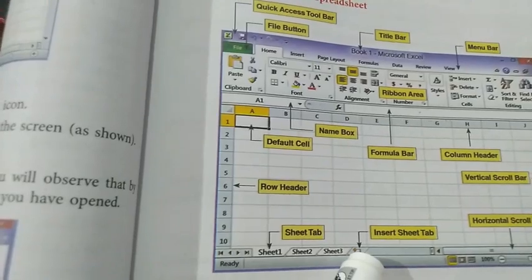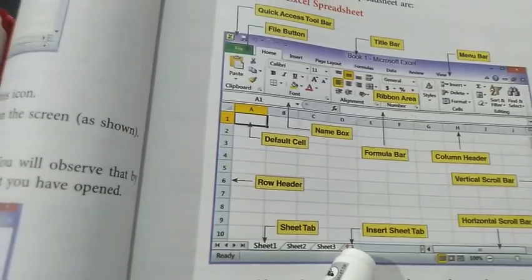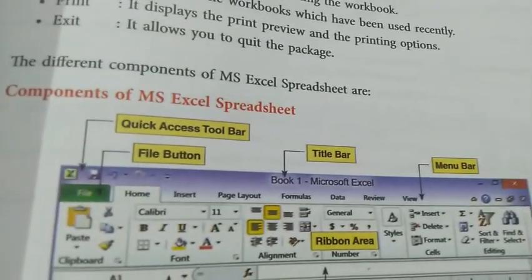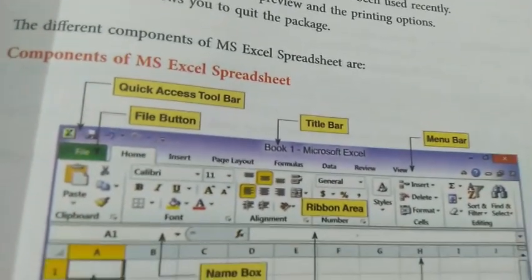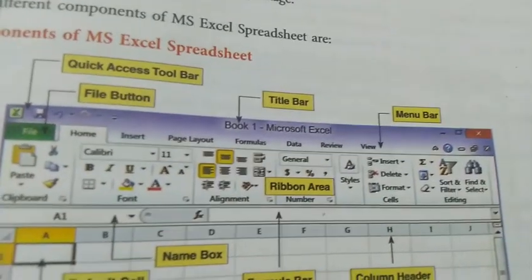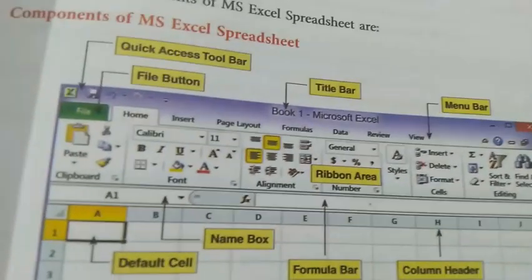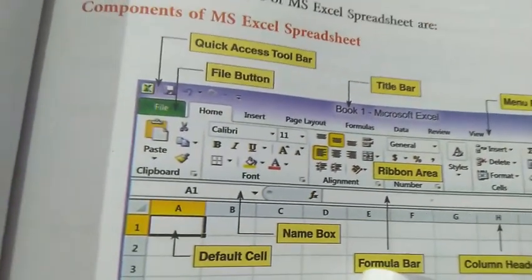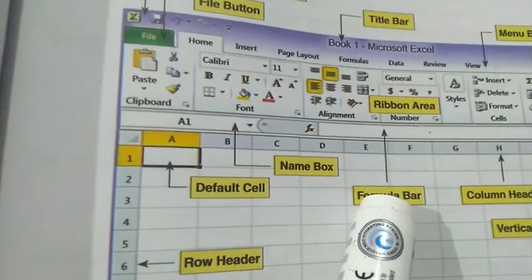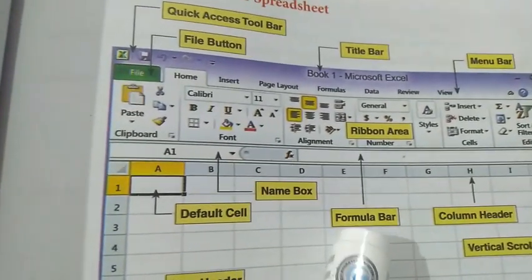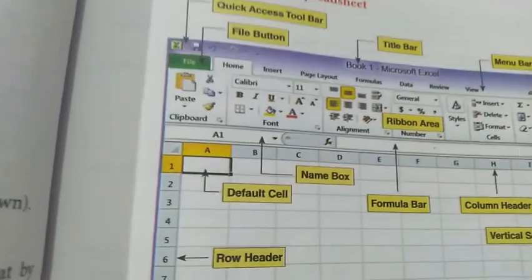This is known as Insert Tab, where I can add extra sheets of my choice. The total area where you see all these icons is known as the Ribbon Area. Then we have the Formula Bar — in the Formula Bar you can type different types of formulas.